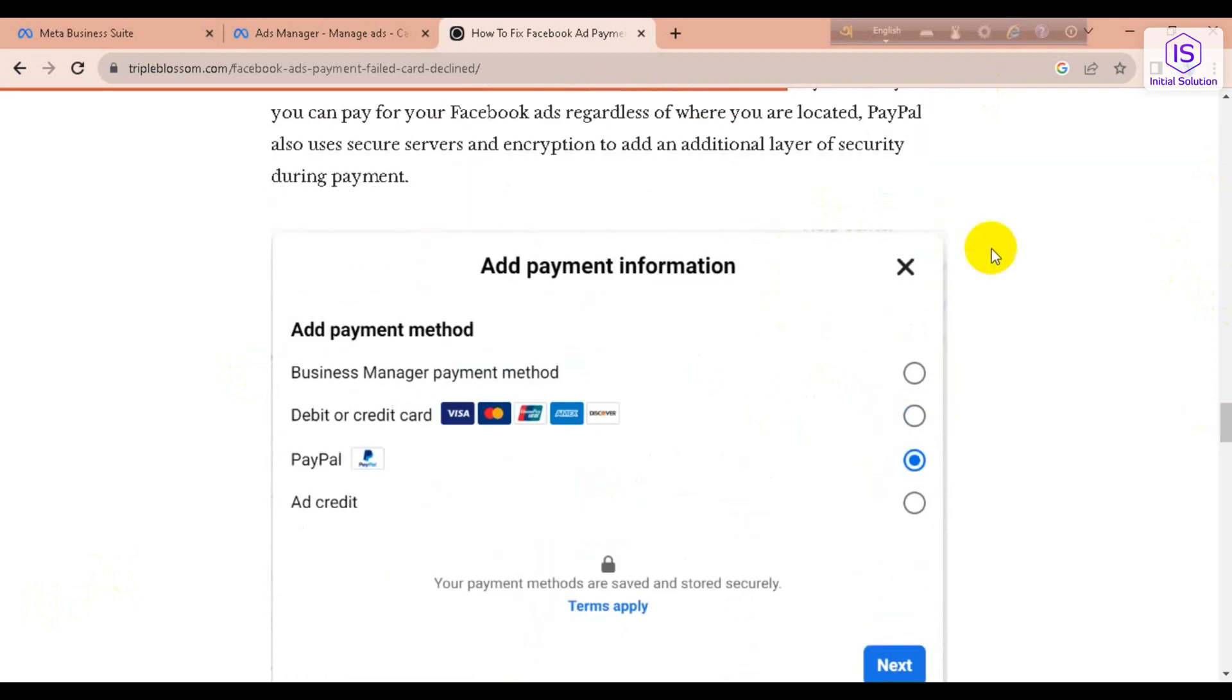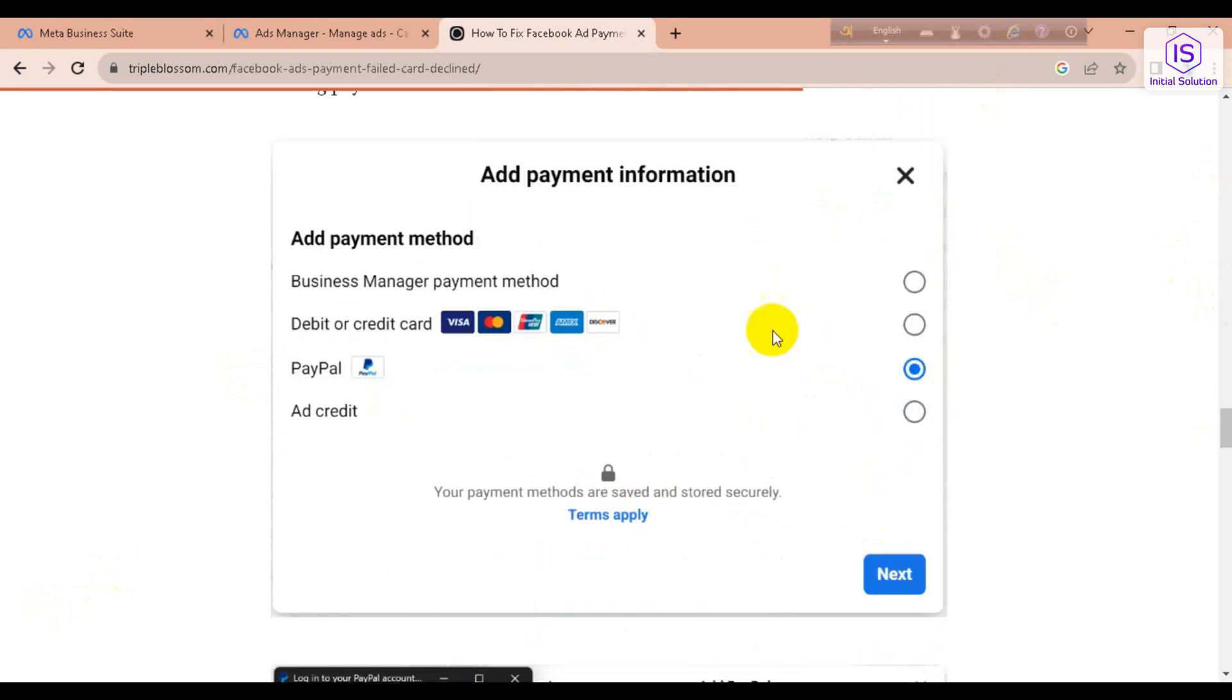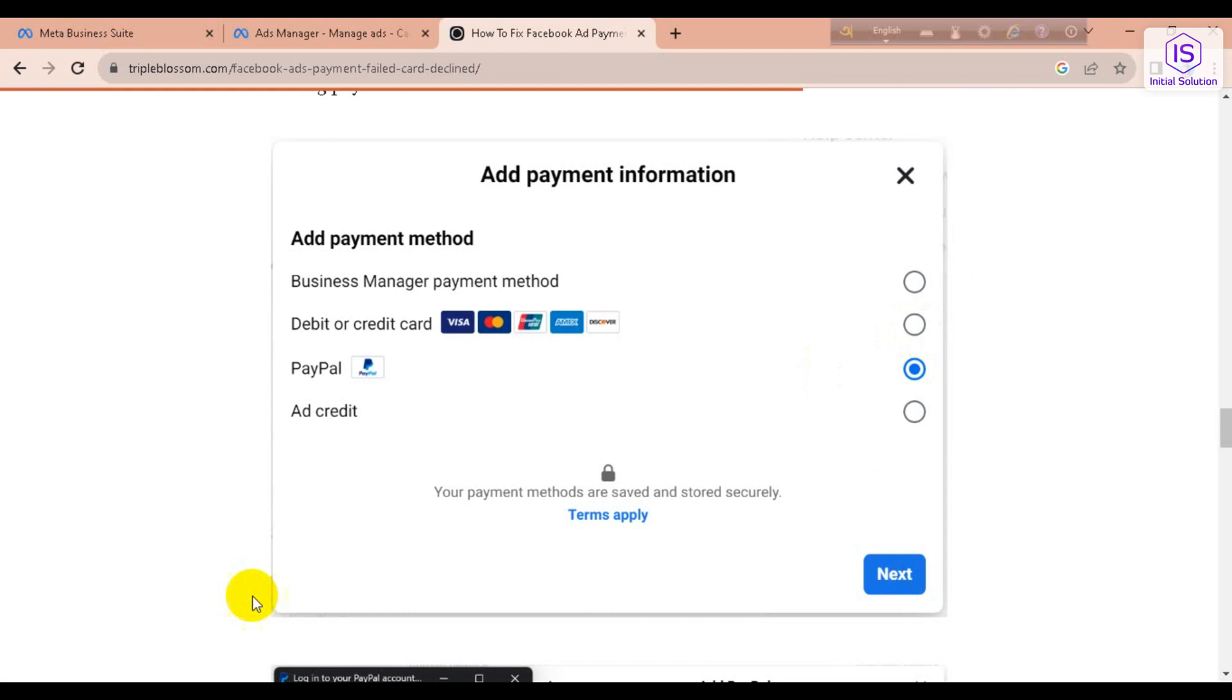After that, you have to choose your payment method. If you want to pay with debit or credit card, then you have to choose this option. Or if you want to go with PayPal, then just click on this PayPal option and just go to Next.